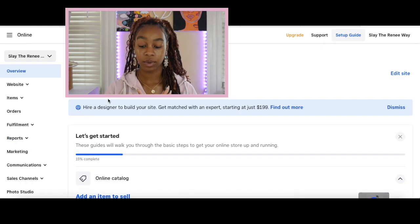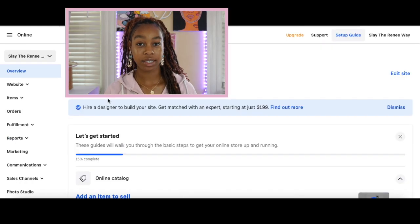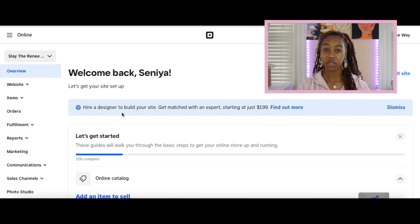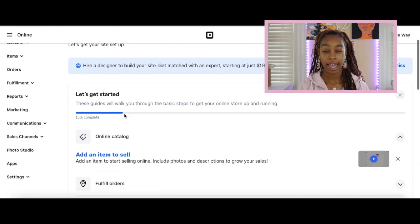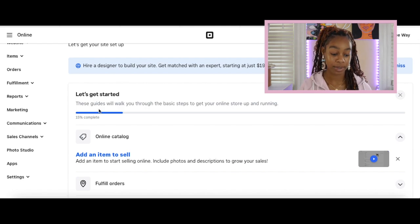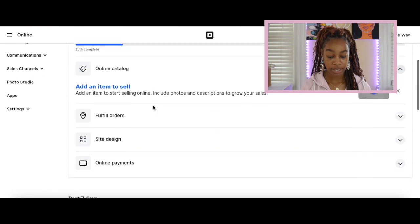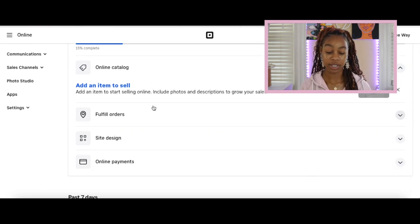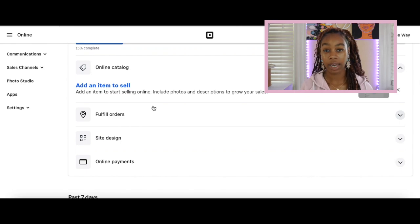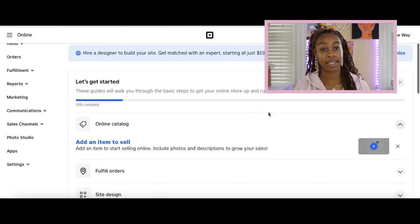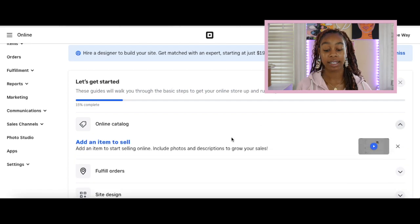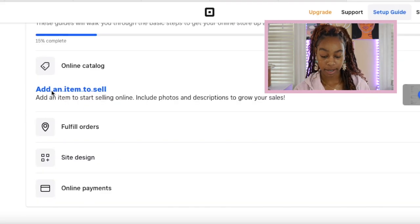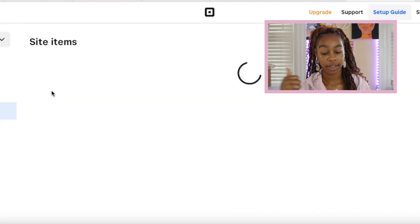Now we're in our overview tab. It says let's get your site set up. First things first, they want you to add an item to sell, add an item to start selling online, include photos and descriptions to grow your sales. So you can do that first. Then they want you to set up your shipping profile, and then we will do the setup of our design. Let's go ahead and work on our online catalog. Keep in mind you guys, this is an example, so we're going to use an example photo, example product. We're going to click the add an item to sell button and it's going to take us to our product catalog.